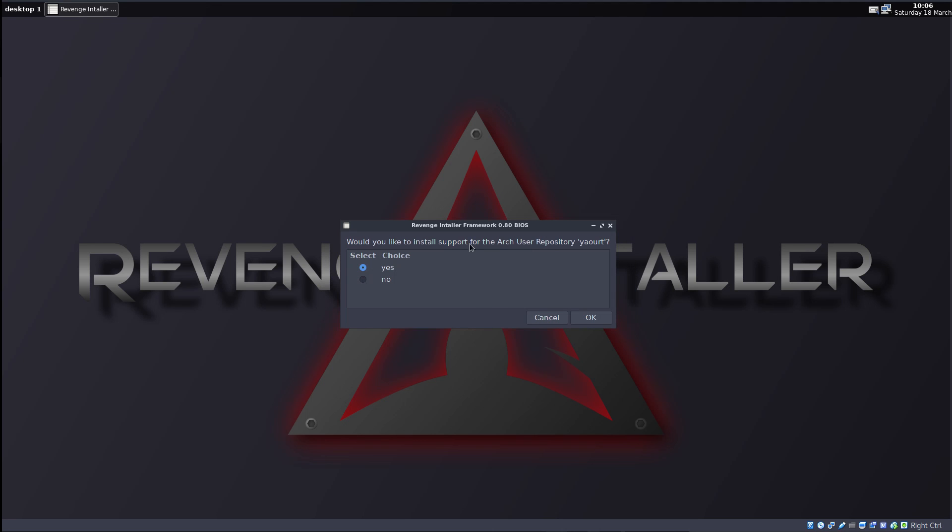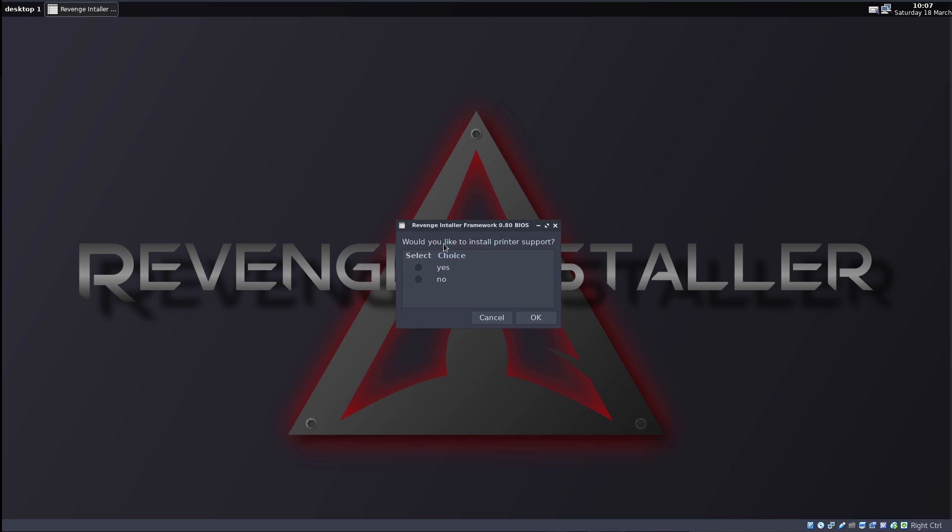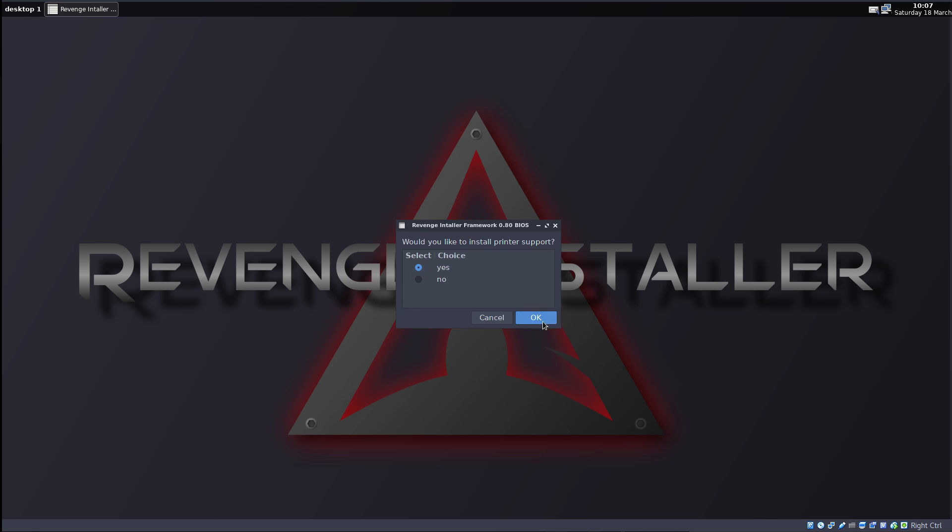Would you like to install support for the Arch User repository, Yaourt? Well, yes, thank you. That's another nice option. Actually, I prefer to use Pacaur for my AUR helper, but Yaourt is fine. I can install Pacaur from there. Okay. Would you like to install printer support? Why, yes, thank you.